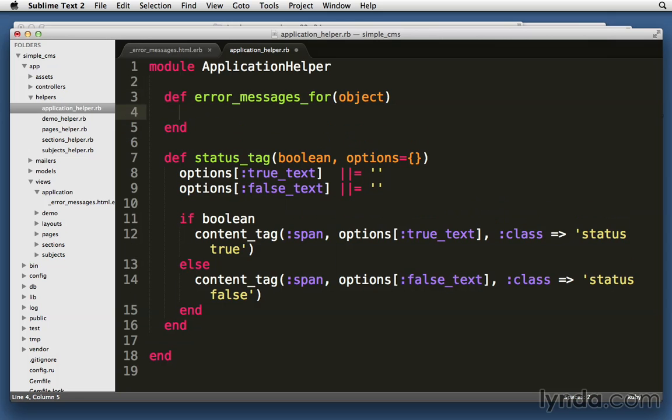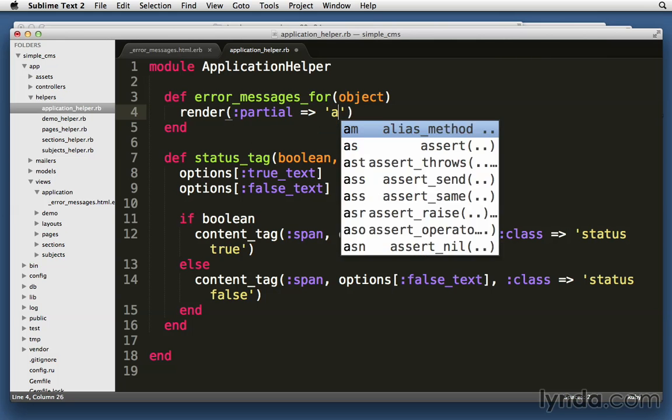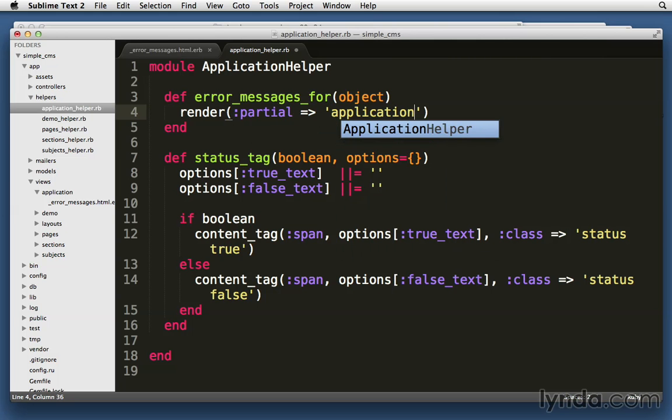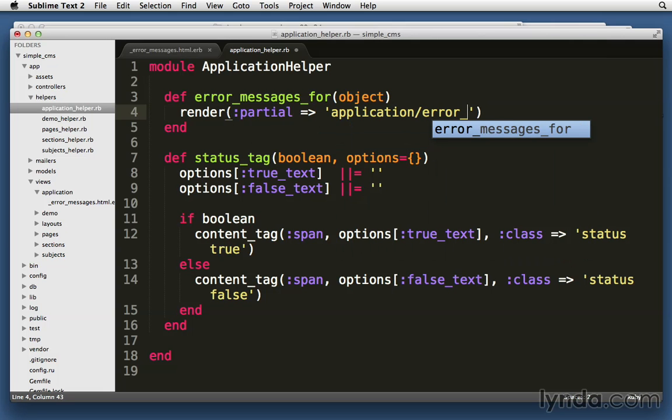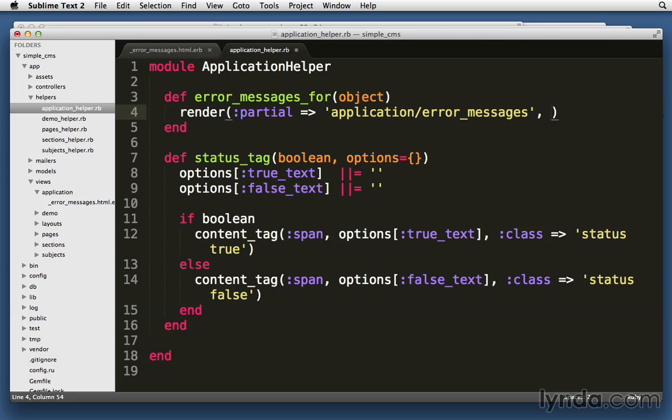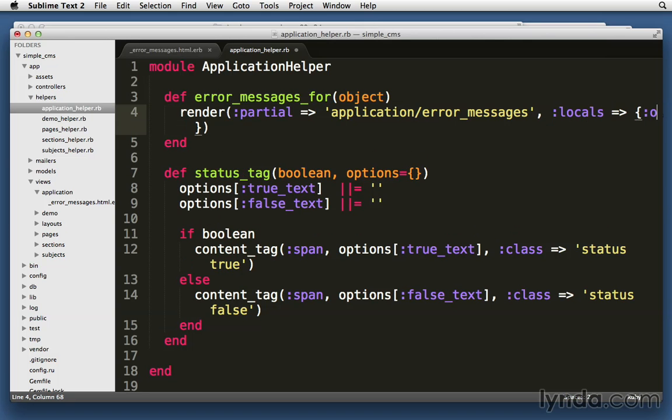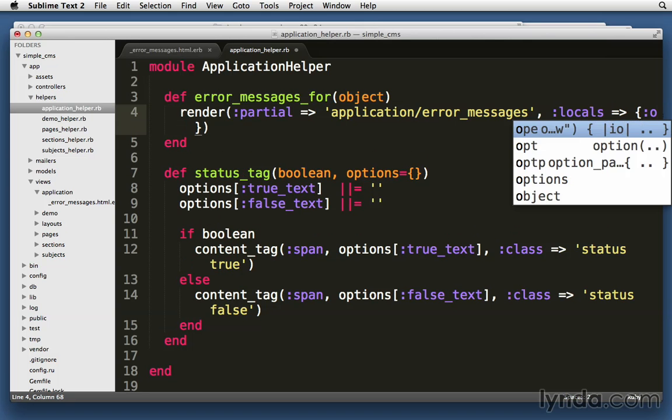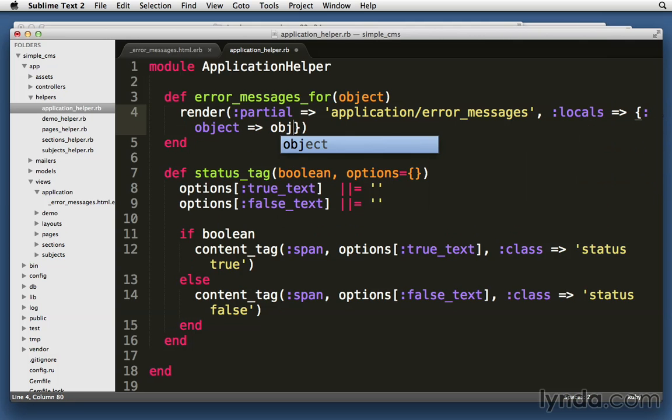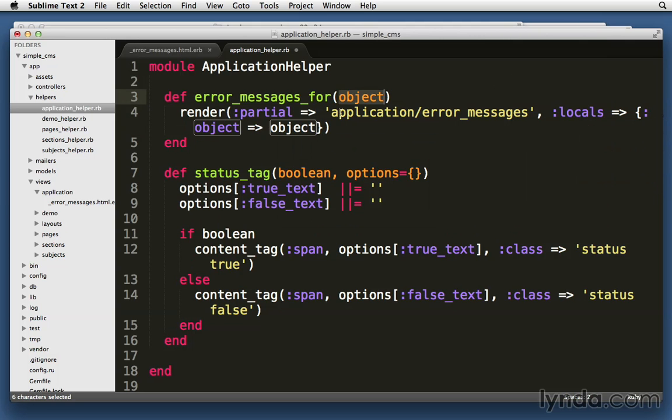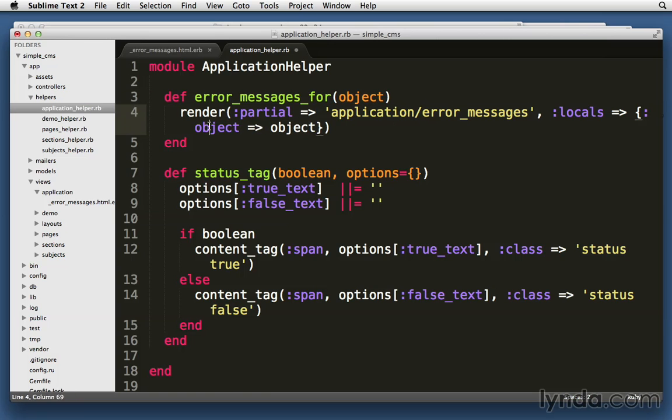We're going to pass in an object to it, and then all this method is going to do is render that partial for us: render partial: 'application/error_messages'. And we're also going to need to give it that variable that it needs. So we're going to have locals pass in a value for object and that value will just simply be the object that was passed in here. So this object will be passed along to this partial so that it can use it as object.